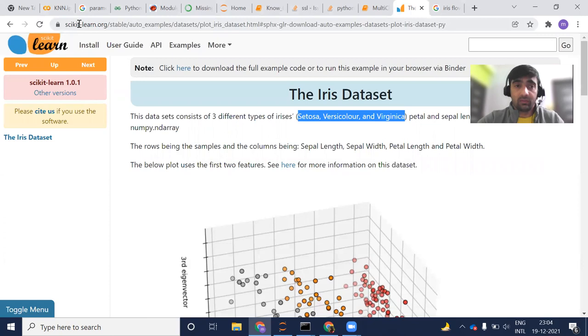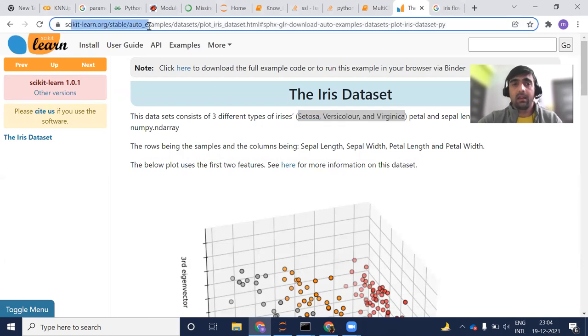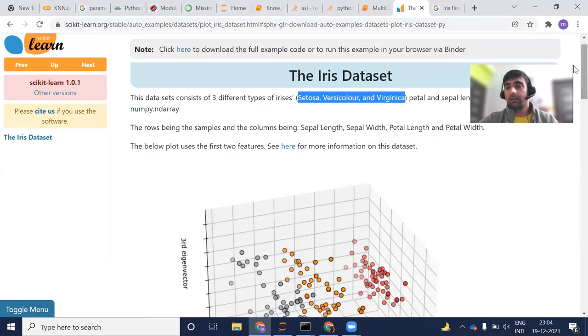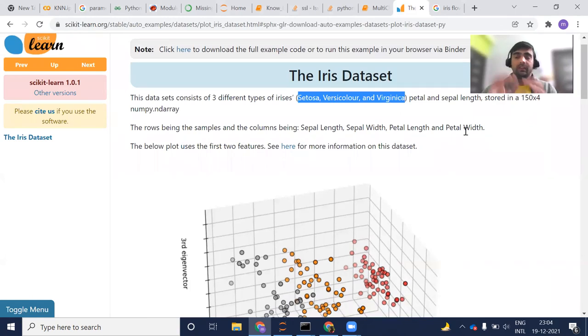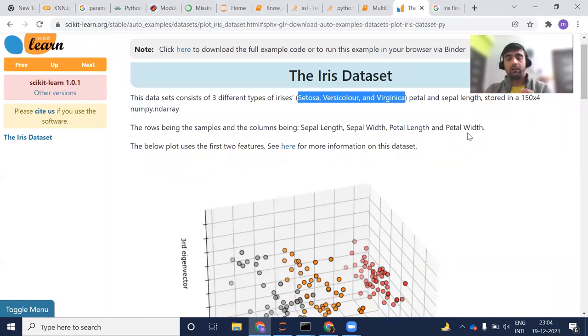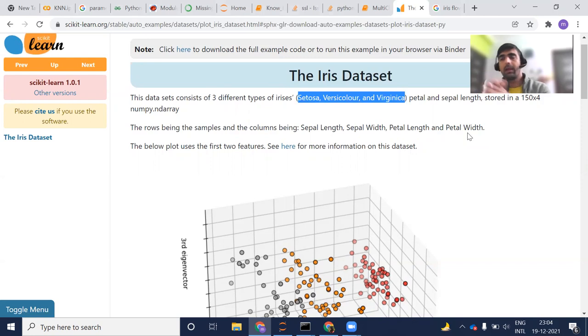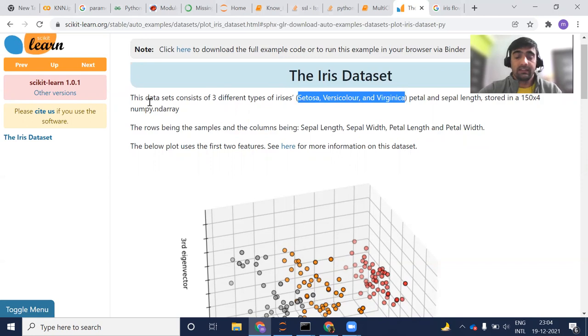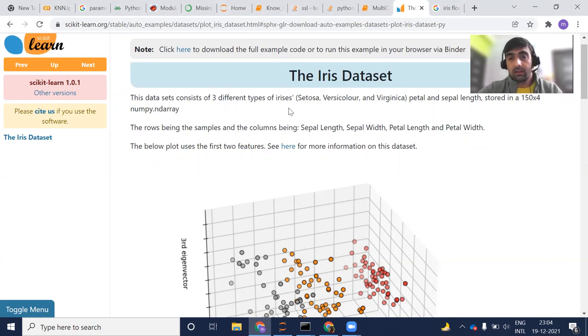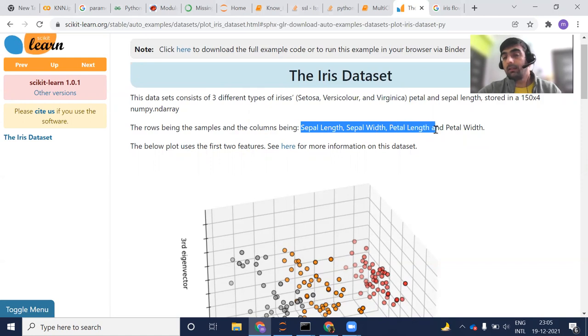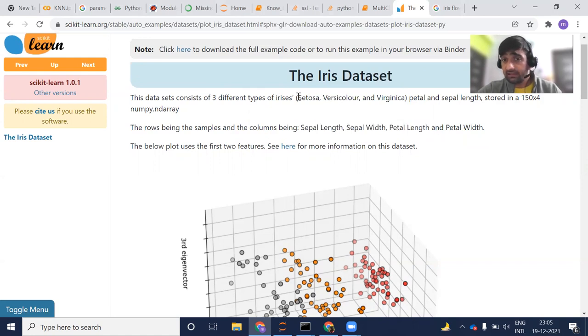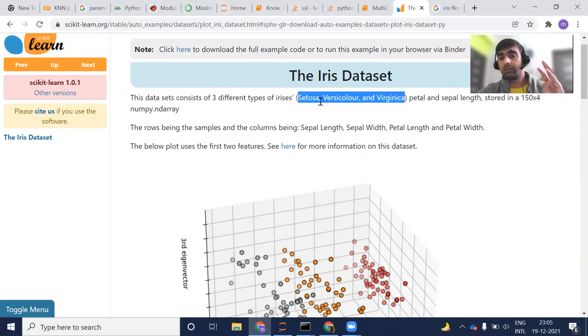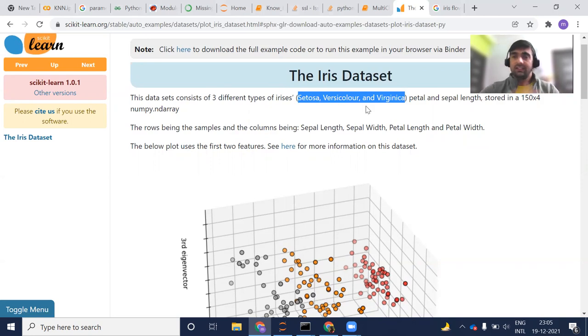Iris dataset is with the sklearn library. You can go to the sklearn library and download from here. Basically you are given some features about a particular type of flower and you need to predict what kind of flower it is. Here these are the features which are given: sepal length, sepal width, petal length, petal width. And based on these features, this flower could be out of these three categories: setosa, versicolor, and virginica.